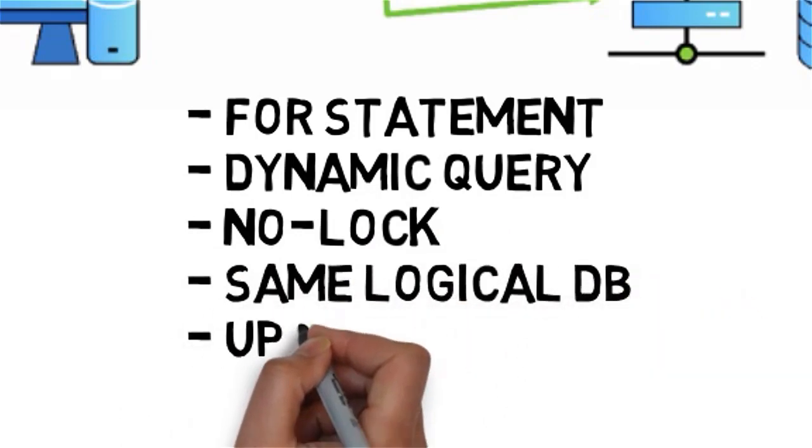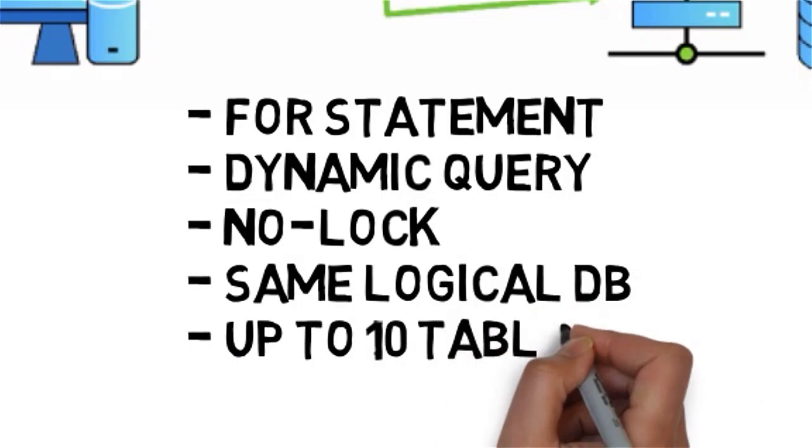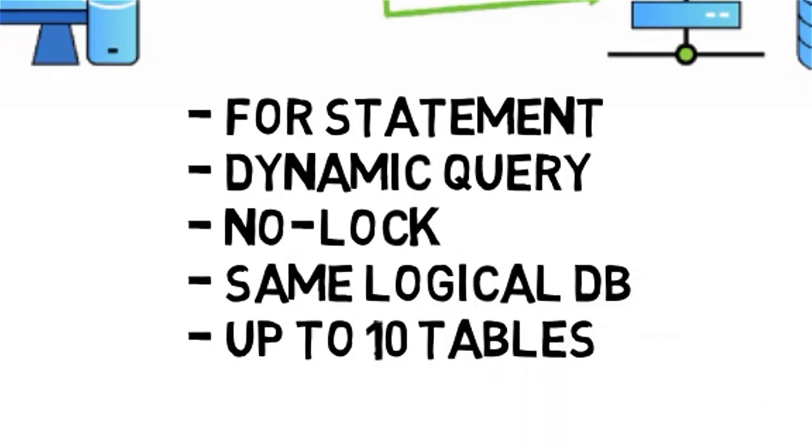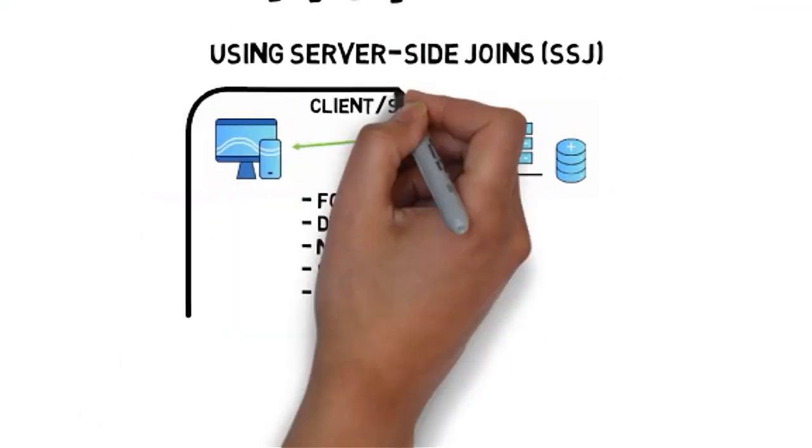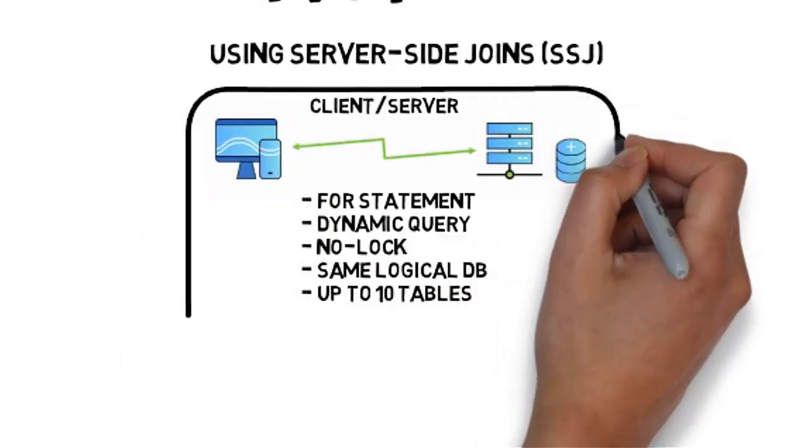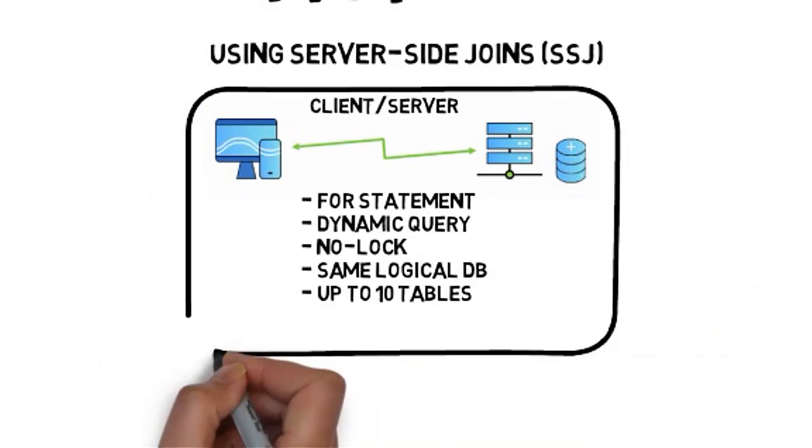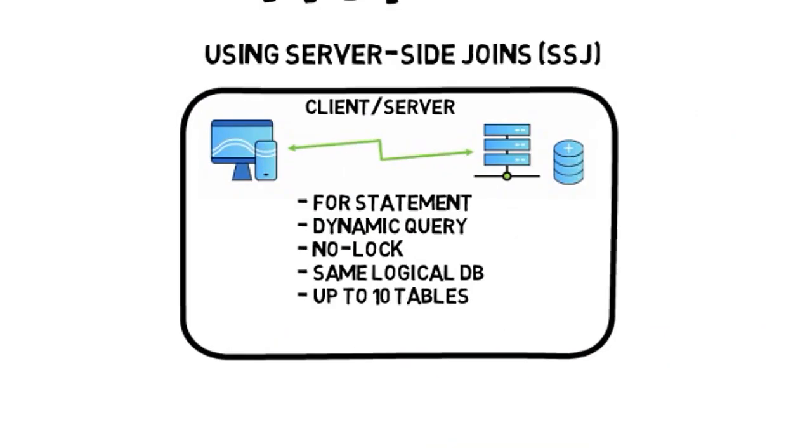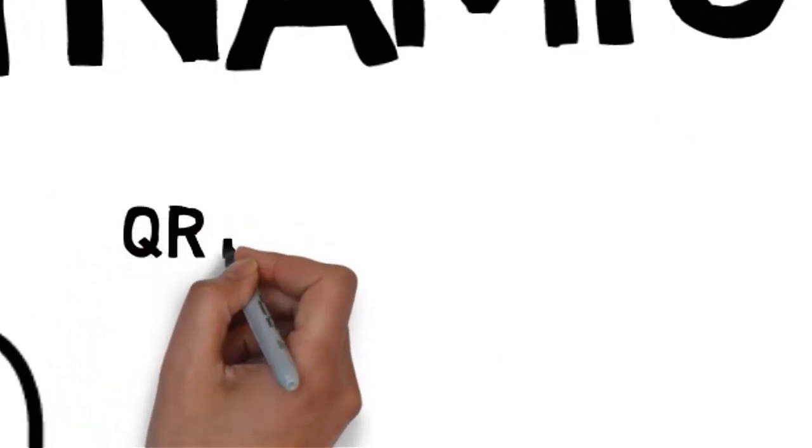We use no-lock, we use the same logical database, and up to 10 tables in the same logical database. Please refer to the documentation for specific details on the supported statements.